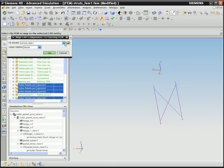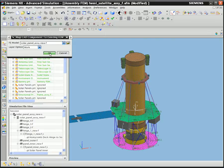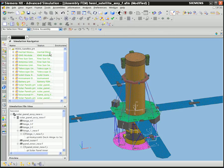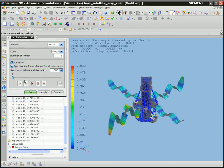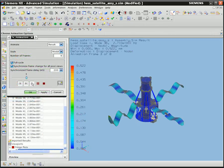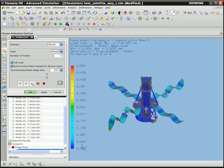Any changes you make to the base component meshes will propagate through to the complete assembly model, saving you time when working with complex analysis models.